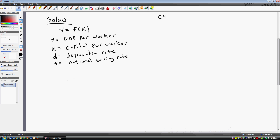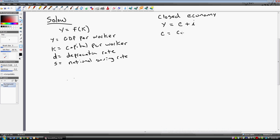We're going to assume a closed economy with no trade and no government. So in a closed economy, y — GDP per worker — is going to equal c plus i, where c is consumption per worker and i is investment per worker.